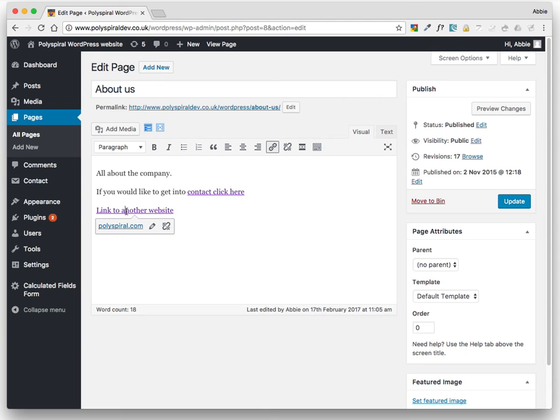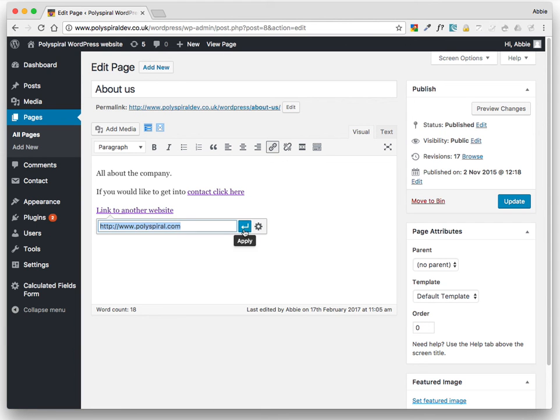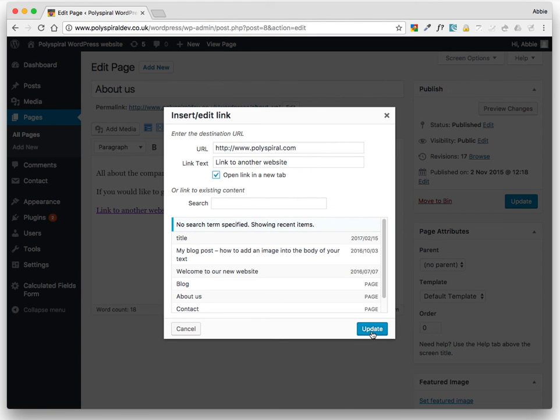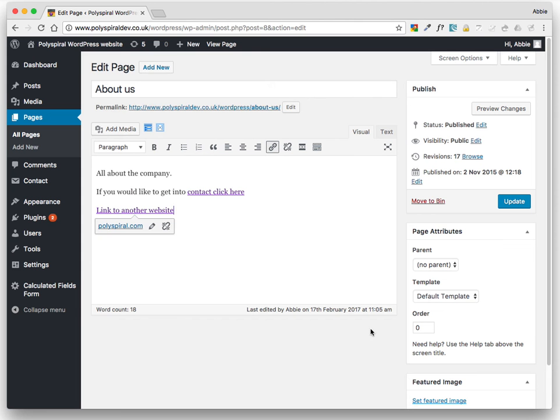So you can just edit the link. The little thing comes up. Edit. Link options. Open in a new tab. Update. Press Update.